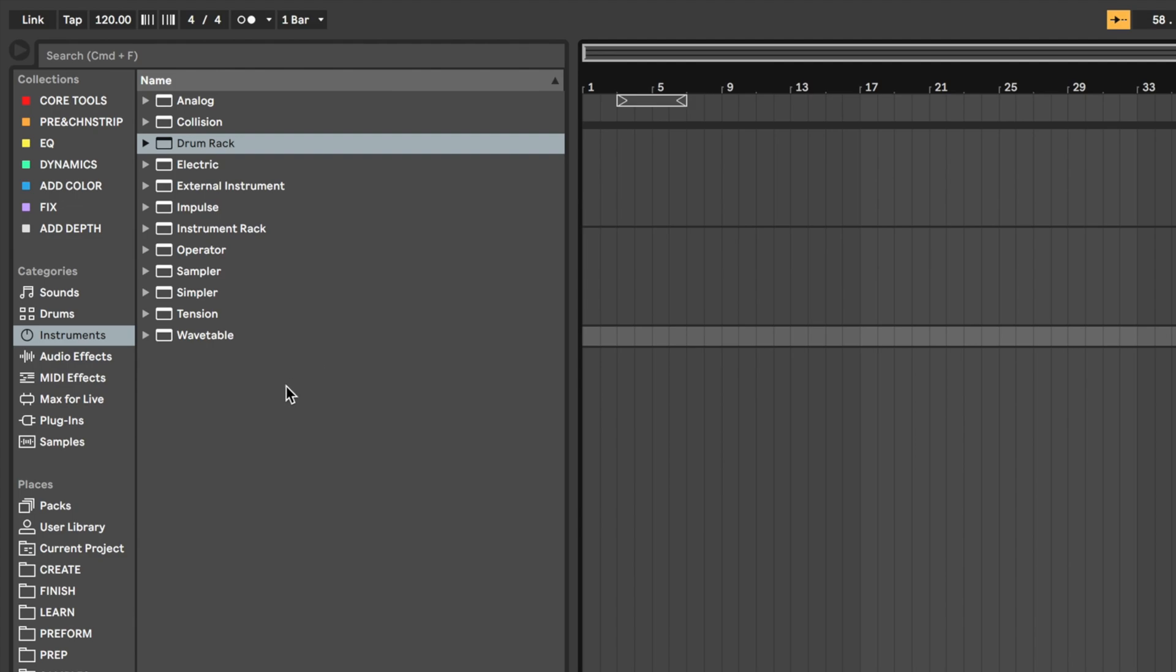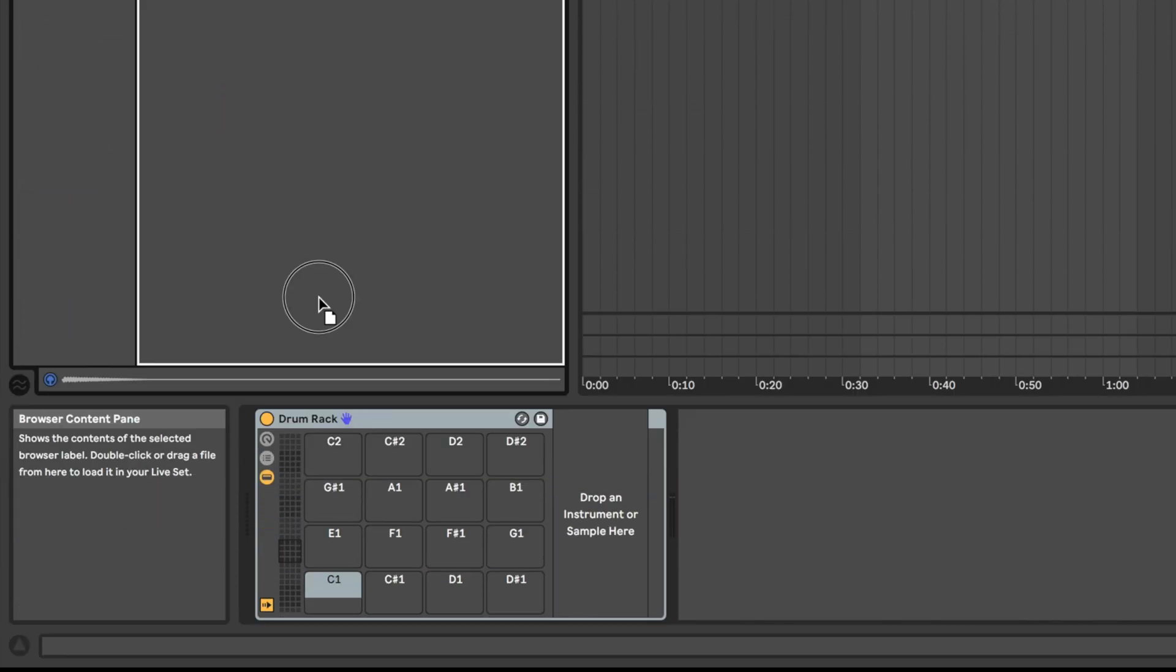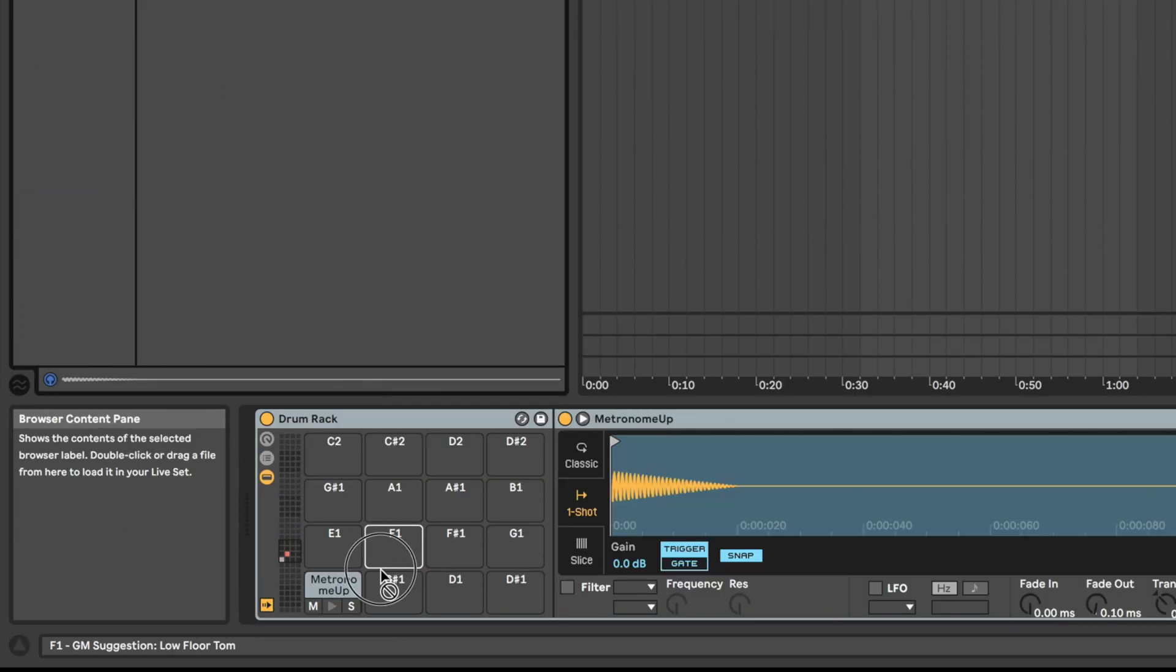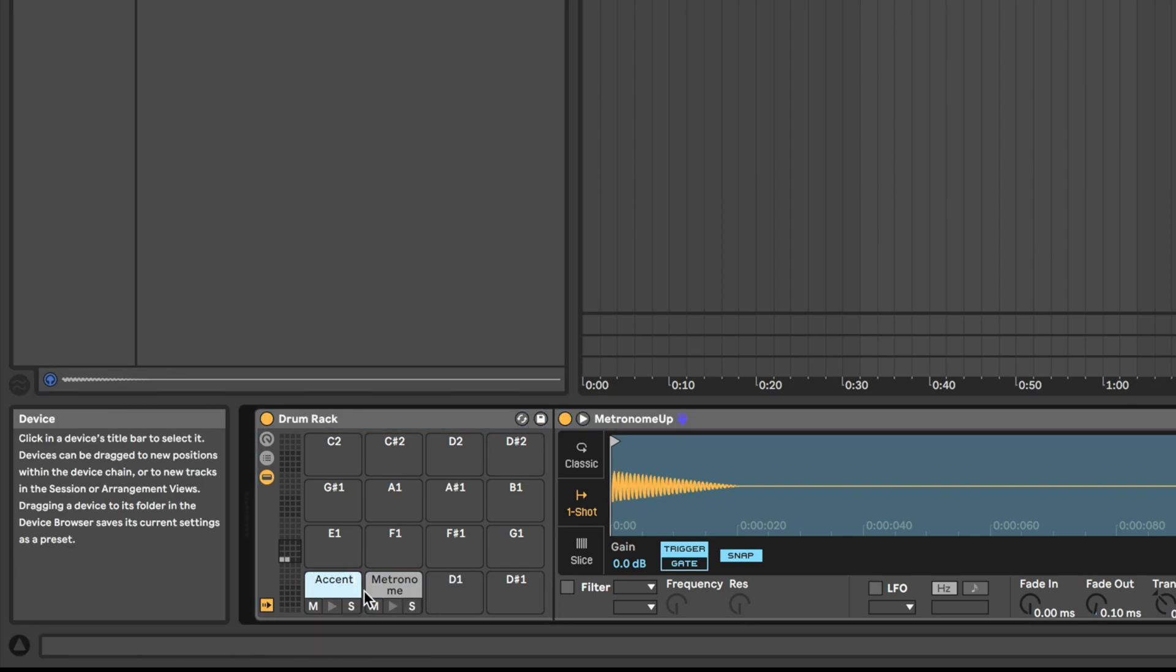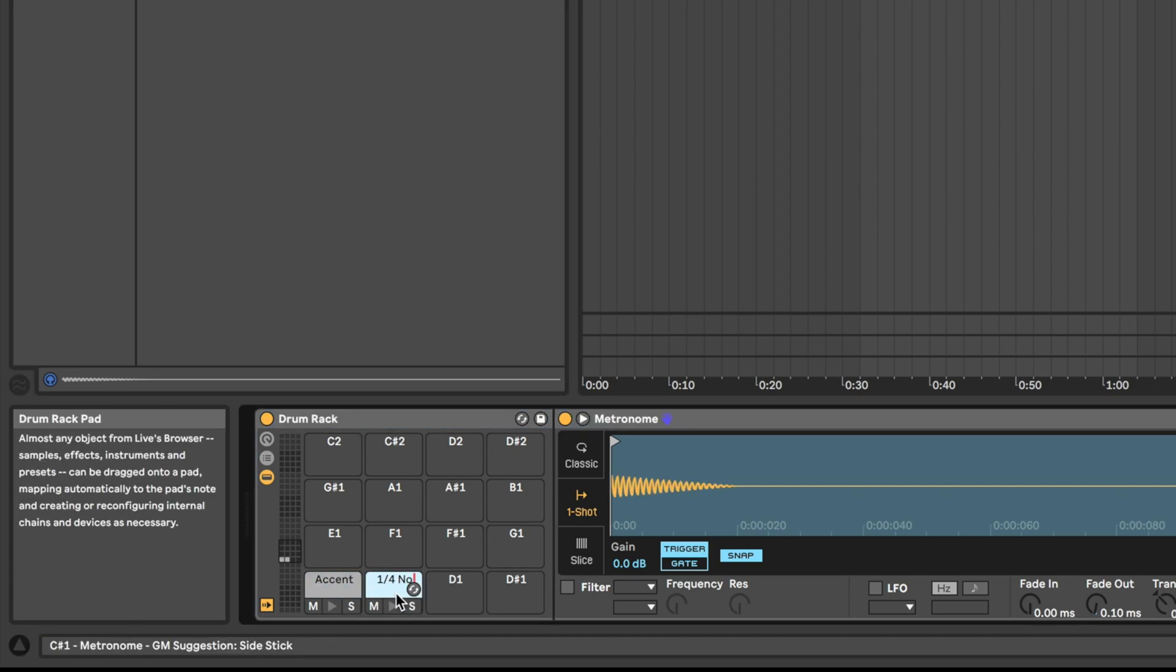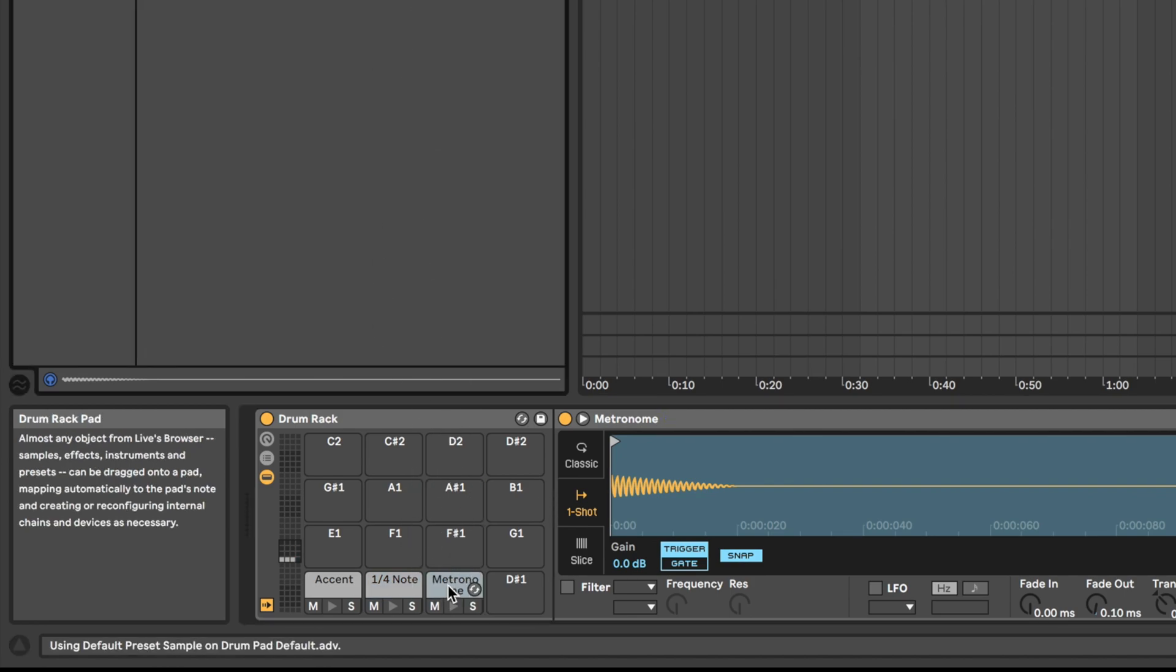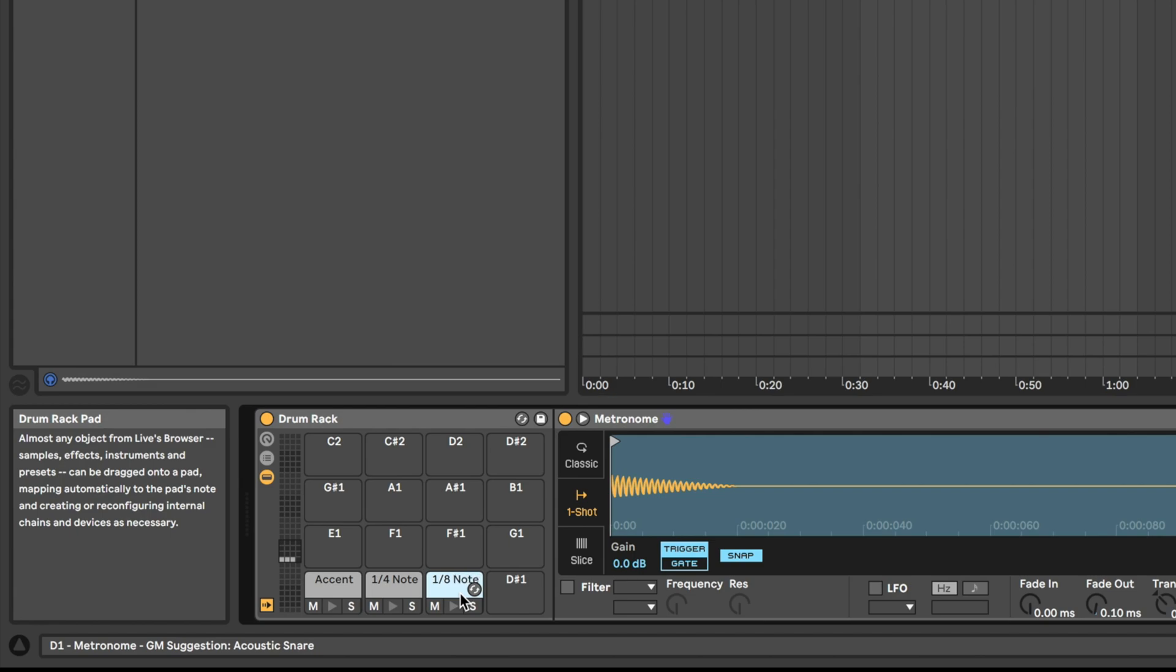Now if we go back to Live and go to our current project folder, we will see our samples. Drag each sample onto a slot on the drum rack we created. Then use Command-R or right click to rename the slot with metronome up to accent and the slot with metronome to quarter note. Now drag another metronome.wav sample into the next empty slot and name that eighth note.